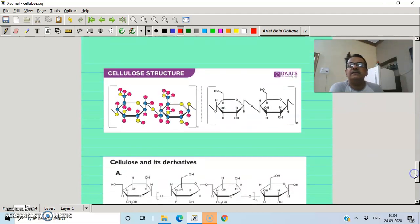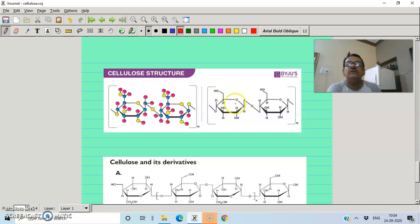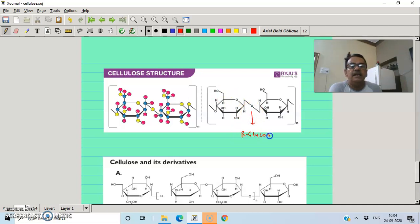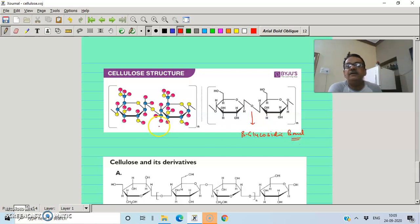In the cellulose structure, glucose units are linked one after another through beta glycosidic bonds, forming a ball-and-stick structure.